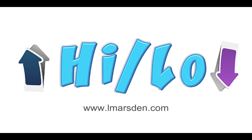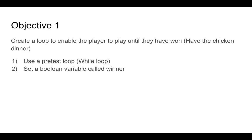Hi, welcome back to the HiLo tutorial. If you're just joining us, you may want to go back and have a look at the first two tutorials on how to build the HiLo game. In this tutorial, we have two objectives we're looking at. We'll be looking at how we can actually create a loop, which we'll be using a pretest loop.